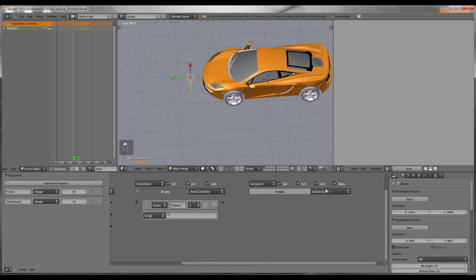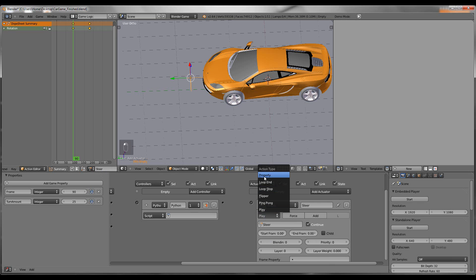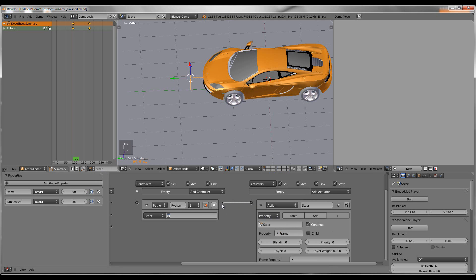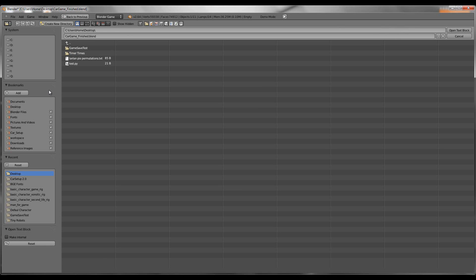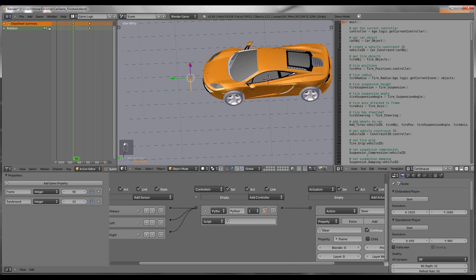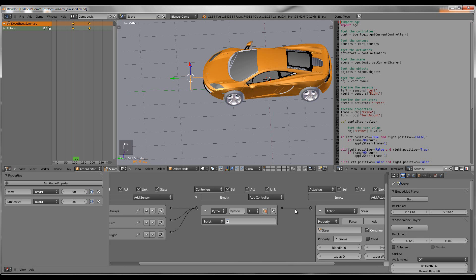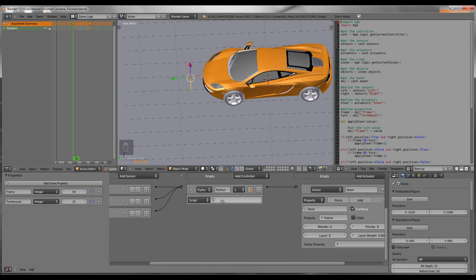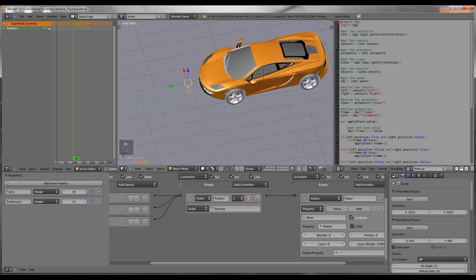Then add a Python controller and an action actuator. Name the actuator Steer and set it to the Steer action that we created. Change the play mode to Property and set the property to Frame. Then just connect everything. Now we need to import three scripts: car_setup, powertrain, and steer. All these scripts are available in the description. Add steer.py to here and that should be it for your Empty.